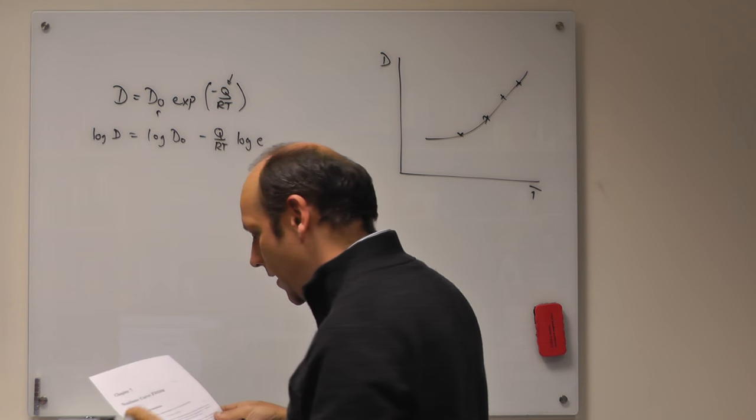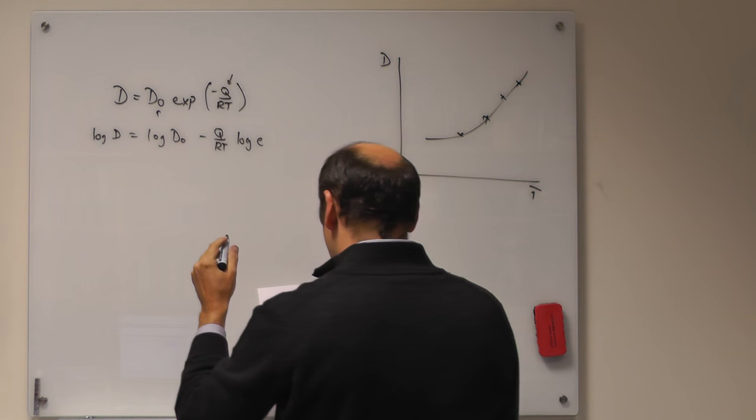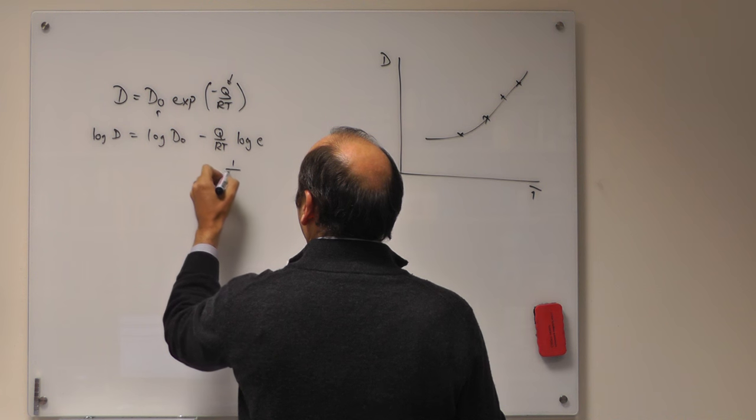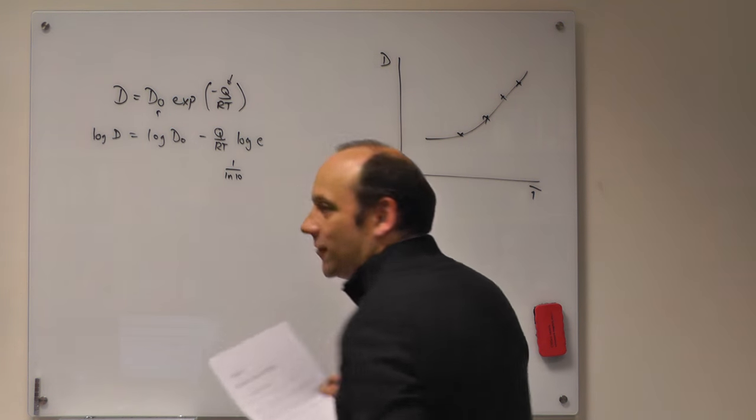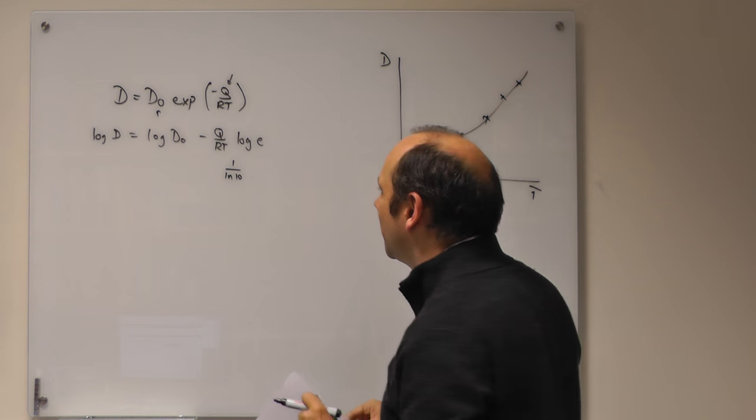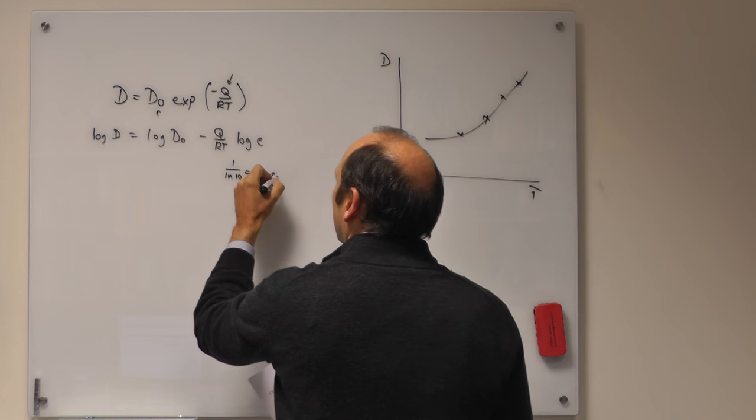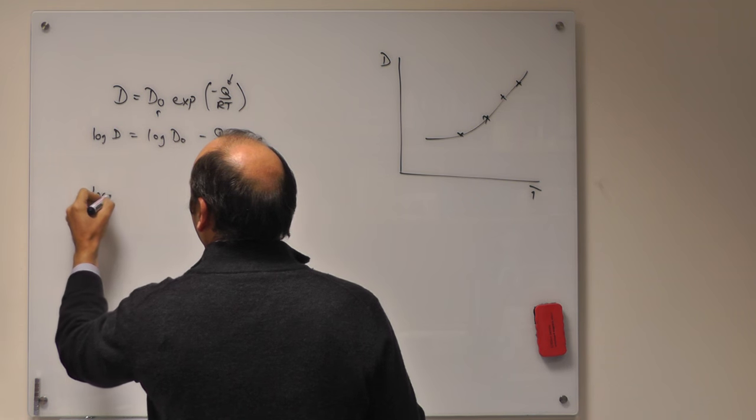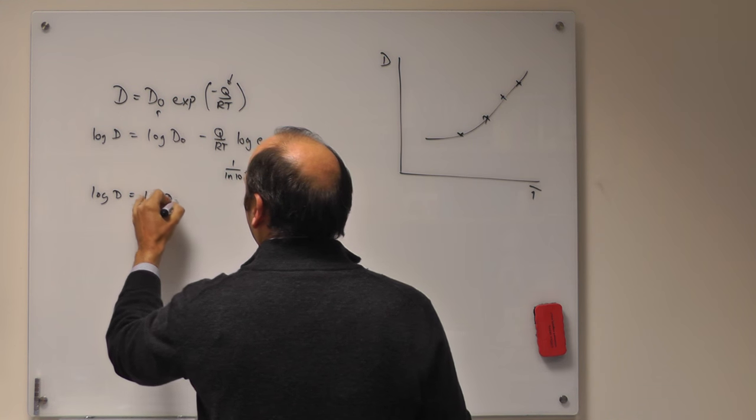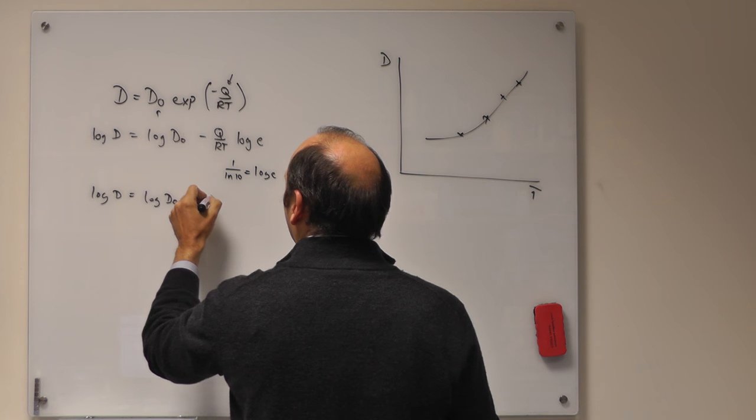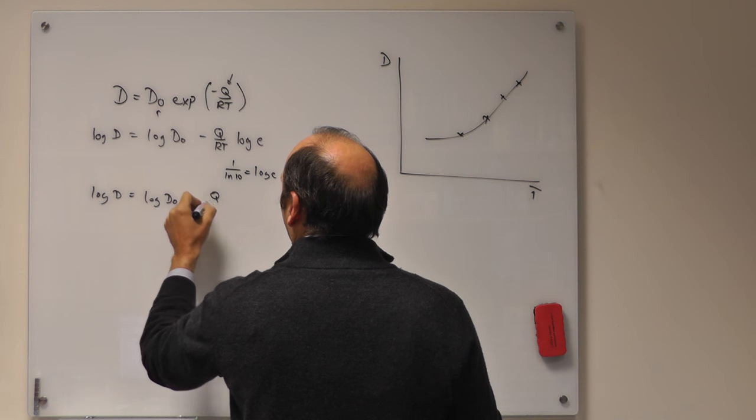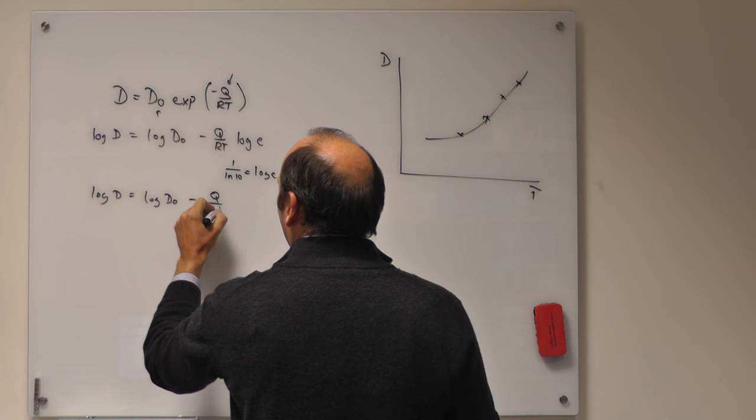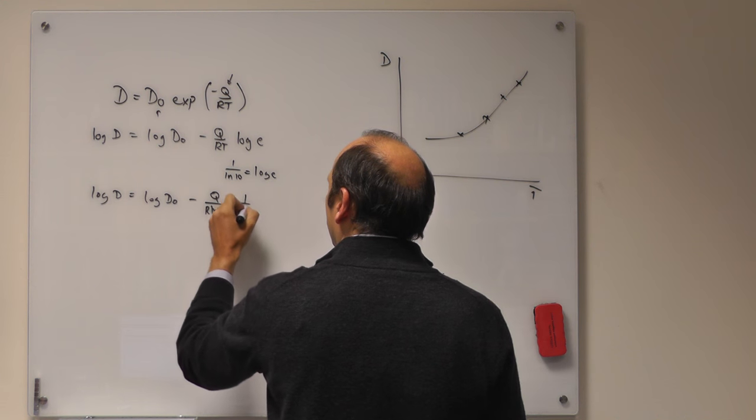Now, log to the base 10 of e is also equal to 1 over ln 10. So you can say that log D is equal to log D0 minus Q over R ln 10 times 1 over T.